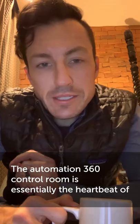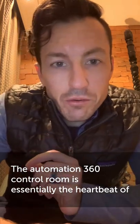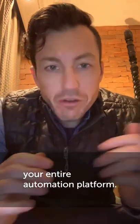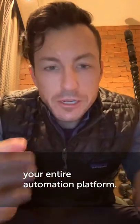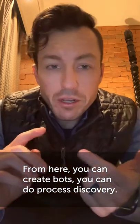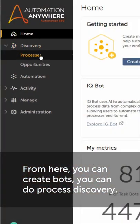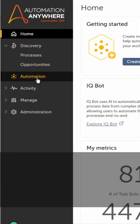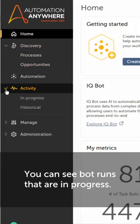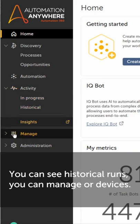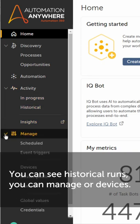The Automation 360 control room is essentially the heartbeat of your entire automation platform. From here you can create bots, you can do process discovery, you can see bot runs that are in progress, and you can see historical runs.